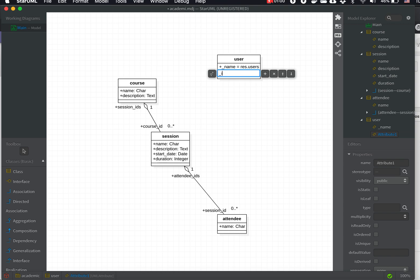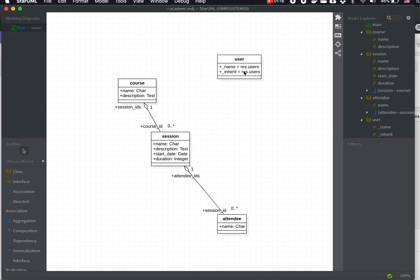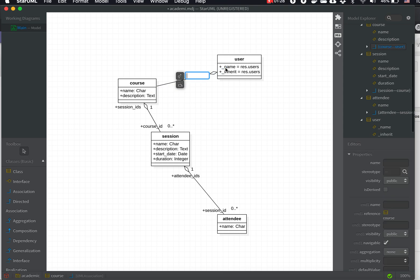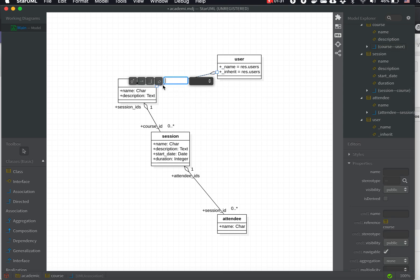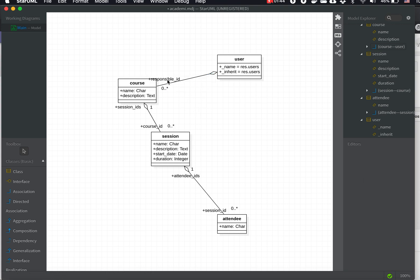It should also have the inherit attribute with the value of res.users as well. So here we'll have the inherited class from res.users. We need to create the associations from course, so we will drag the association line here and we will have this one — let's say the responsible_id which is a zero-to-many field.